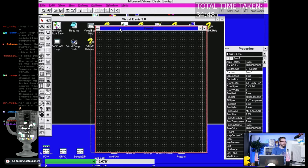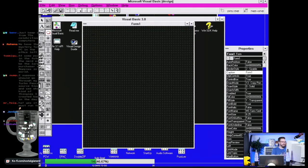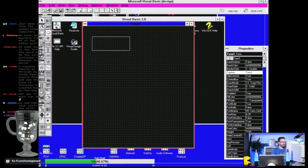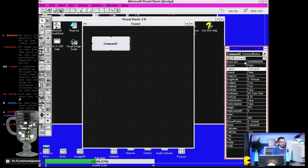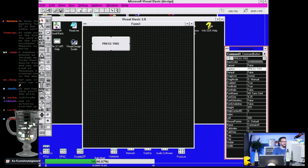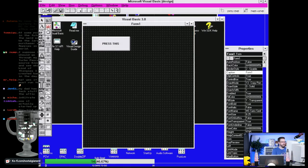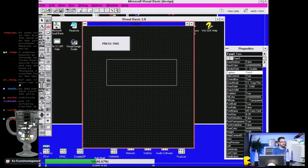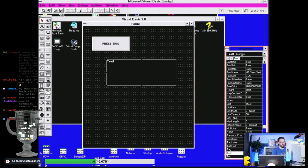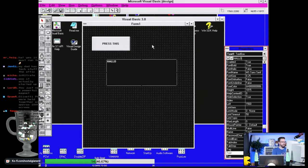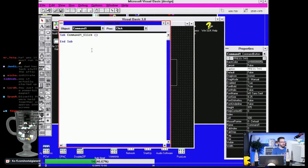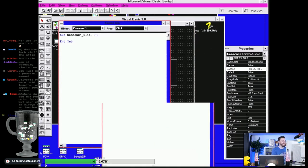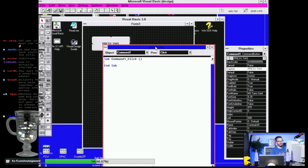Good times. Look at this - we can get a button. Let's put a button here, Command One. Let's call it 'Press This.' And then we can have a label, we can have an input box, Text One Box, hello. And then we can go into the... I can't remember, it's been so long since programming in Visual Basic.